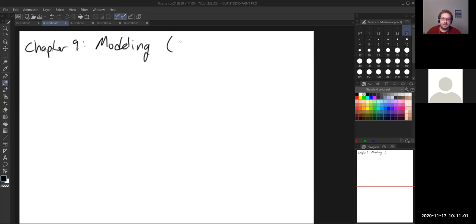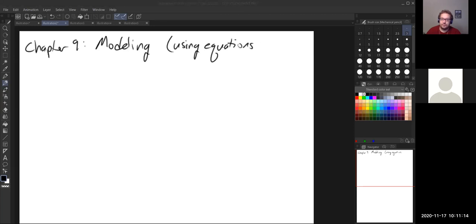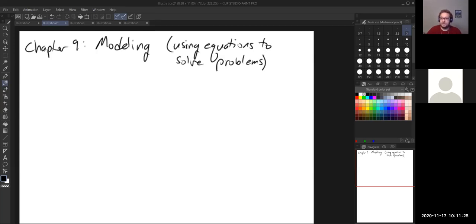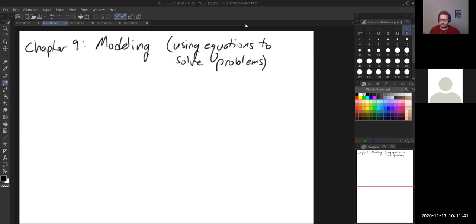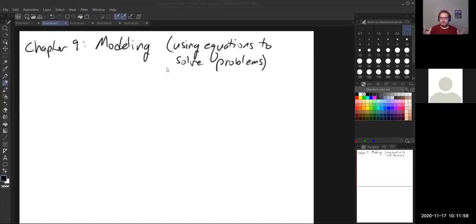Modeling is using equations to solve problems. Usually when we talk about modeling, most of the time we are actually referring to story problems. That's what modeling essentially means, at least in this course — it can mean different things mathematically. But probably 90% of the time when we're talking about modeling, we're talking about using a specific type of equation to represent a real-world situation, a story problem. That's what Chapter 9 is focused on.